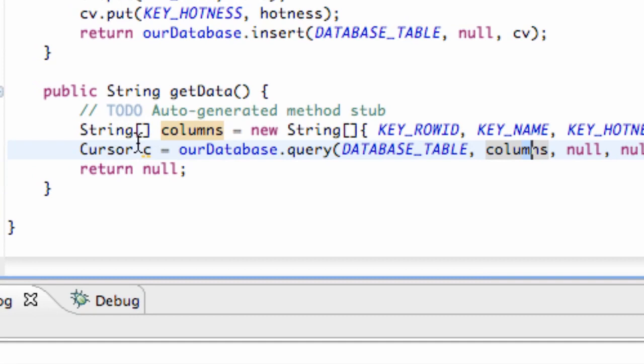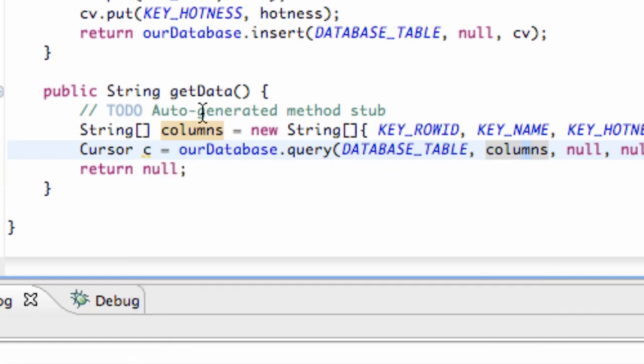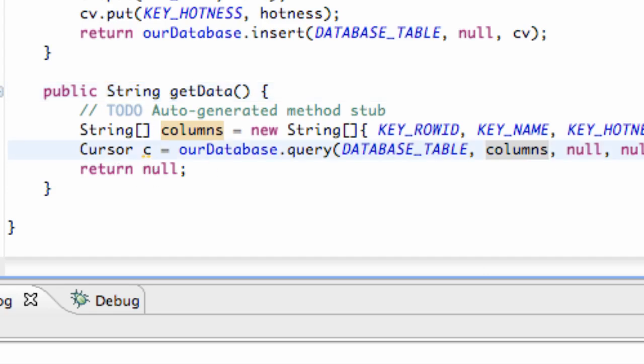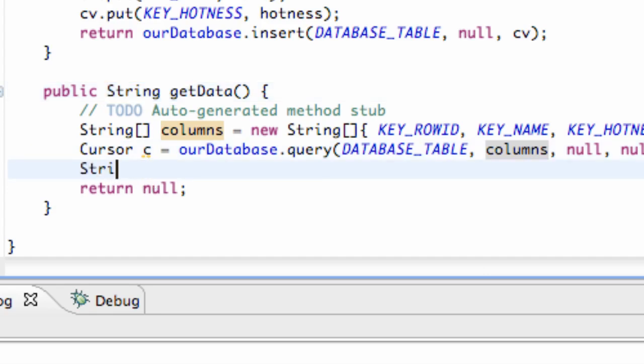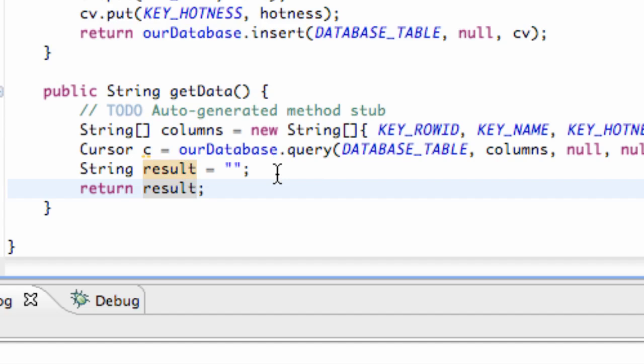So now that we have our cursor set up, what we want to do is, since this is going to return a string, we want to set up a string variable that's going to return. So we're going to set up string, and we're just going to set this to result, and we're just going to initially set it to be nothing for the most part. And that's what we're going to return. Again, when this method is called, it's going to run through here and return a string, so that's the string that we're going to return.